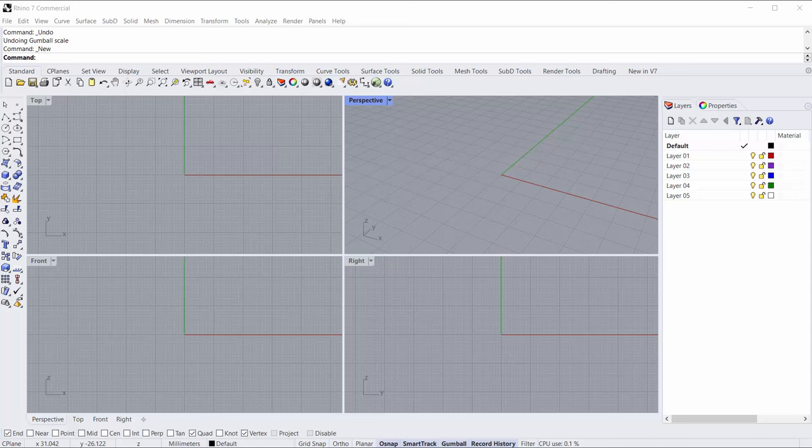Hi, I'm Travis Serio with Robert McNeil & Associates and today I wanted to show you how to build a fleur-de-lis ring in Rhino 7 using the new Sub-D functionality. This is pretty cool so check it out.